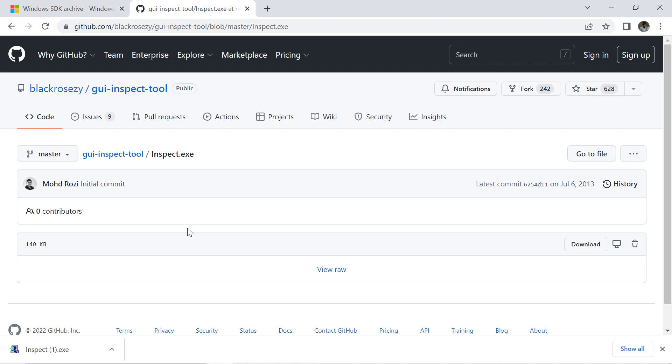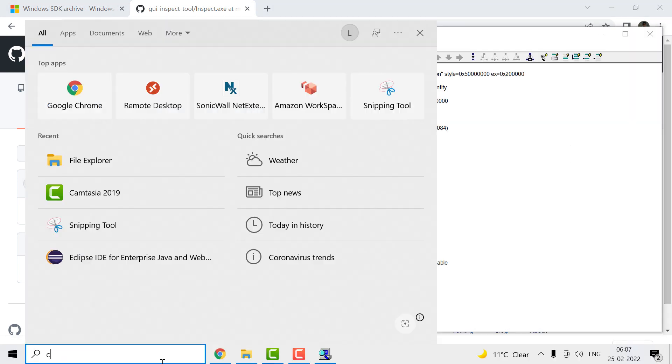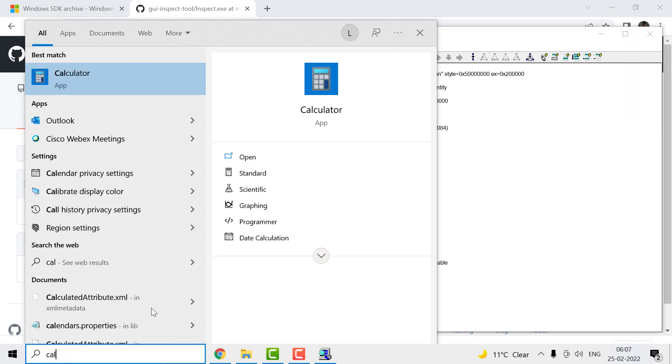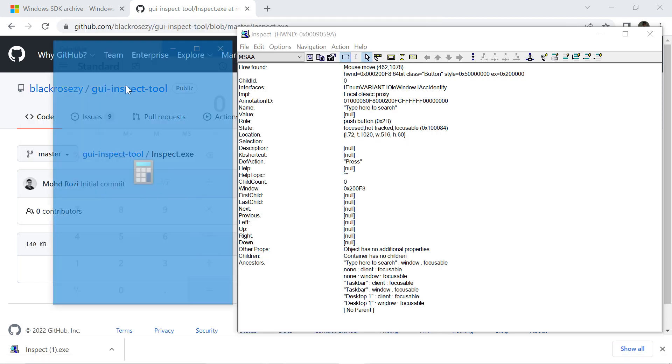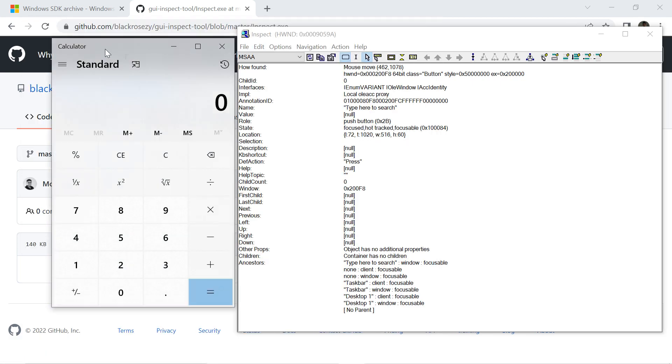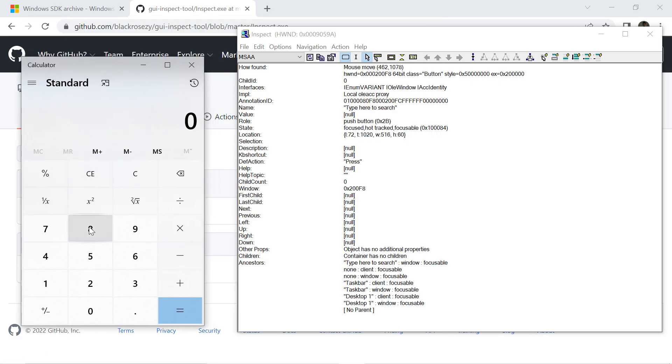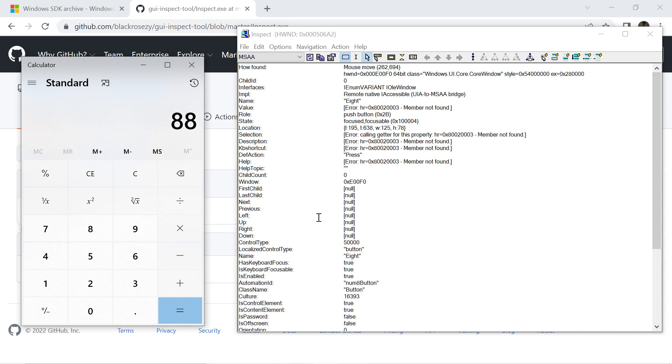As of January 2022, this inspect.exe is still working. You can check by opening calculator on your machine, and here if you click on it, you can see we got the name 8.